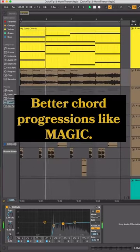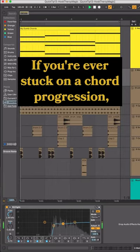Quick tip from Kellen. Better chord progressions like magic. If you're ever stuck on a chord progression, this is the tool for you.